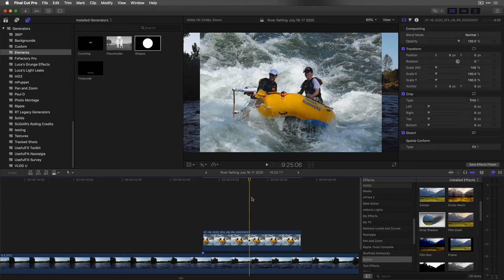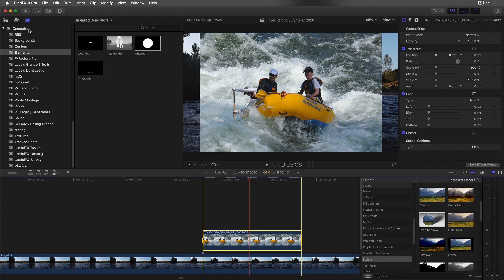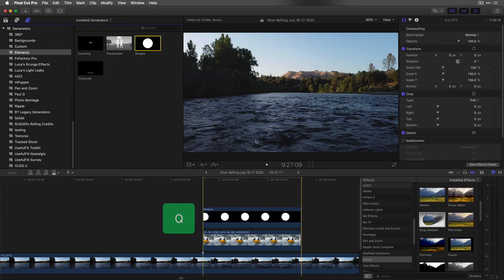I'd like to composite this connected clip inside a circle mask. I'll press X to set a range on the clip. In the Titles and Generators sidebar, in Generators, in Elements, I'll select Shapes and press Q for a connect edit.